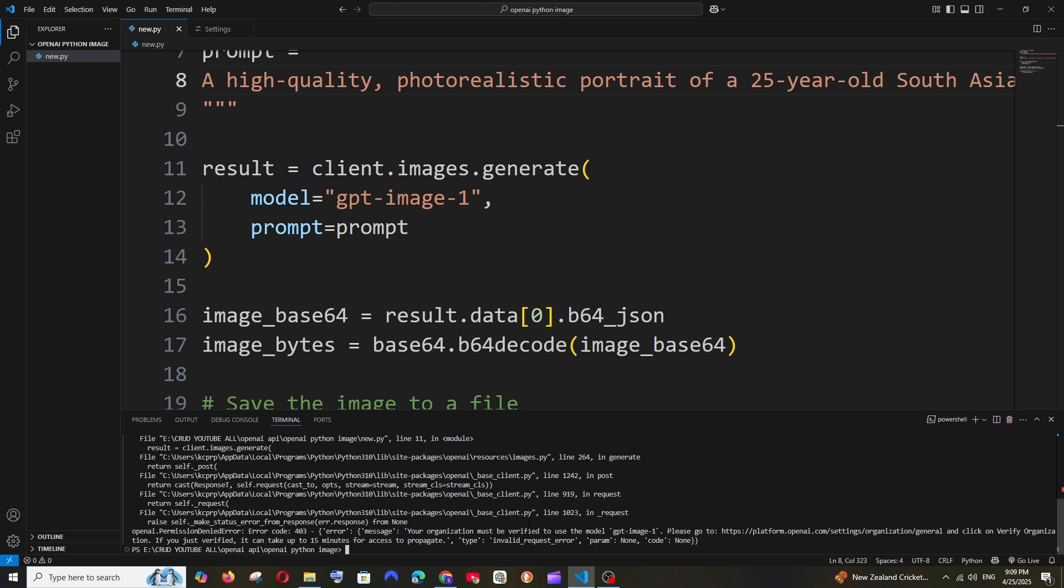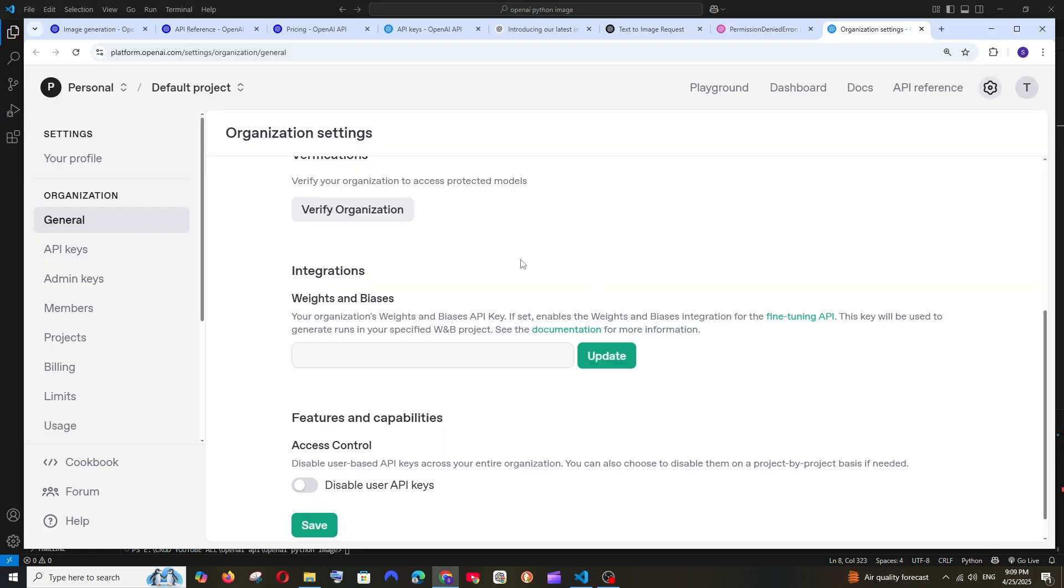To solve this, you can click on the link that says we need to verify our organization. I'll click this link and it takes me to organization settings. I'm just an individual, I don't have an organization, but we can still verify it. Just click on verify organization.